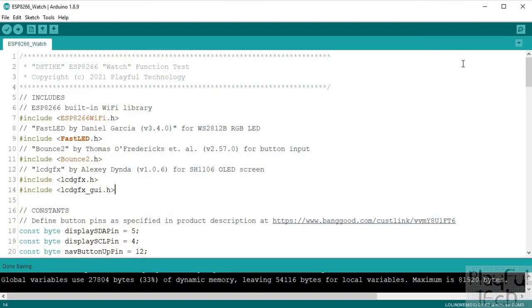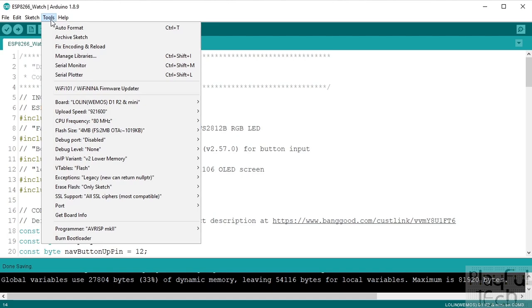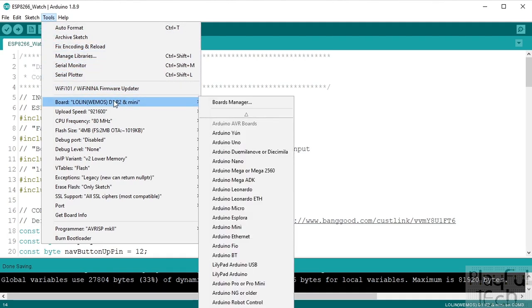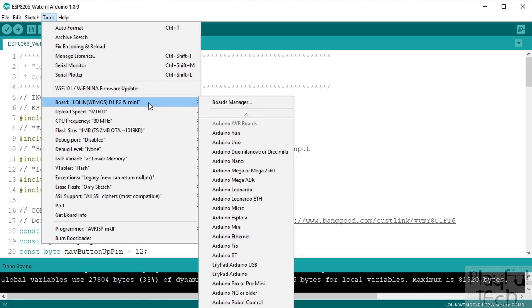So I fired up the Arduino IDE and created a new sketch and the first thing I did was to set the target board as a Wemos D1 Mini. Now that's not exactly the same as the board that's used inside the watch but it is another ESP8266 based board and I'm hoping that it will be compatible enough to expose all of the functions we need.